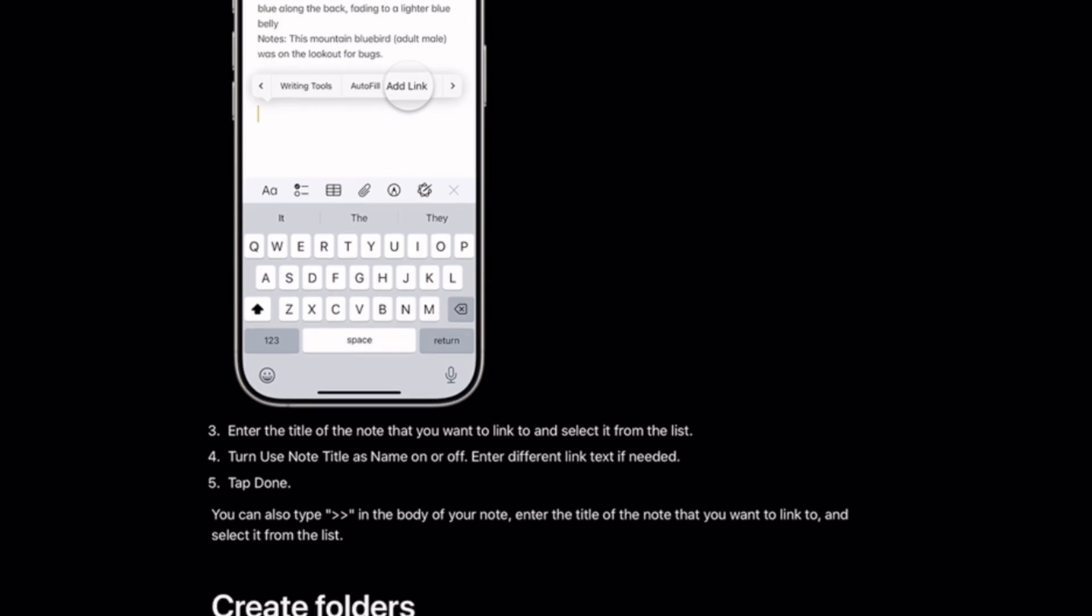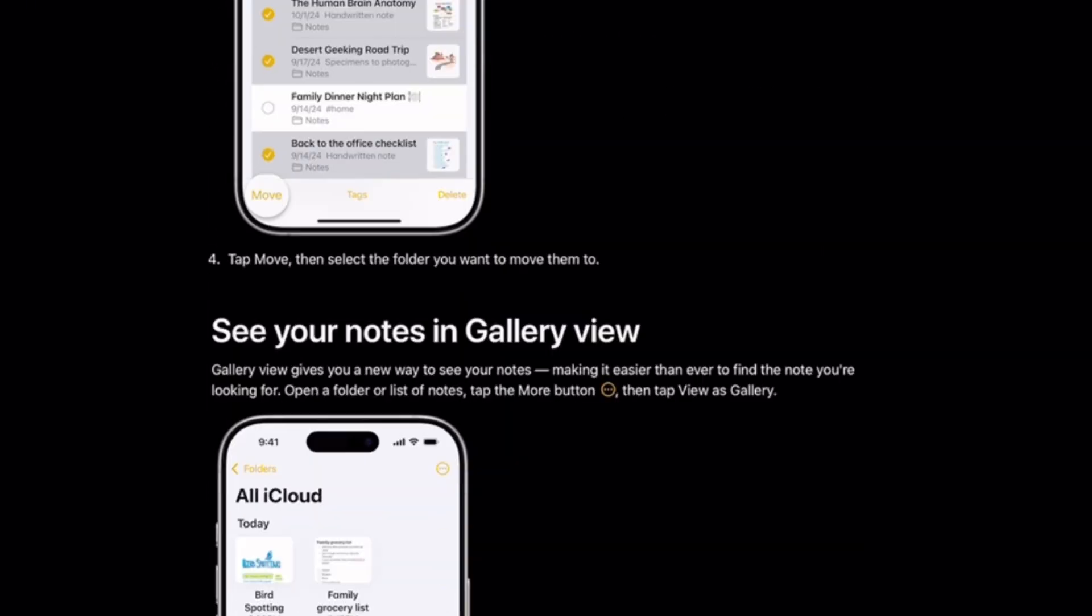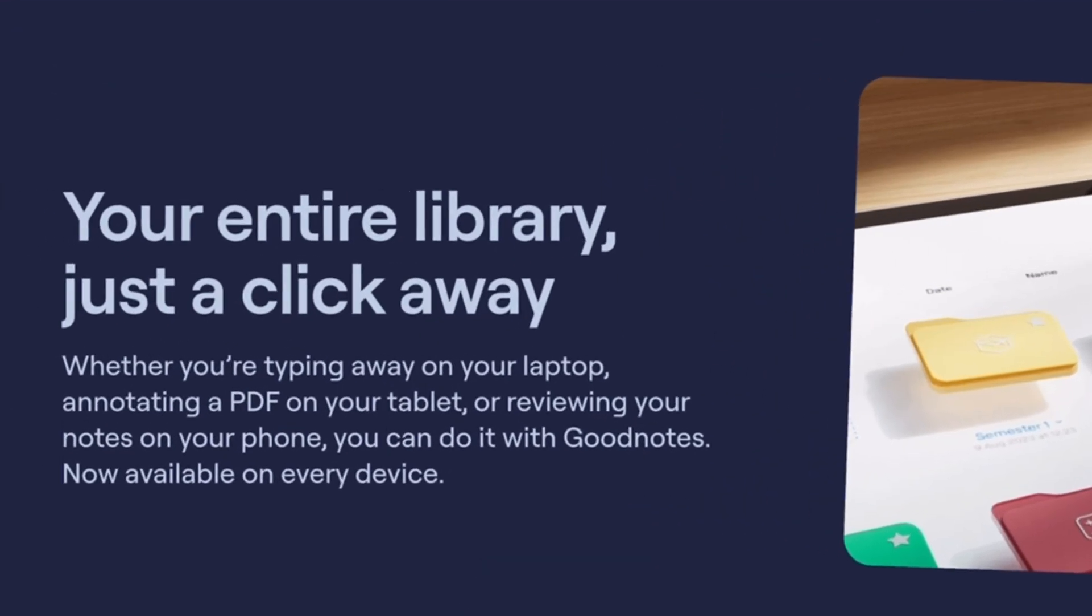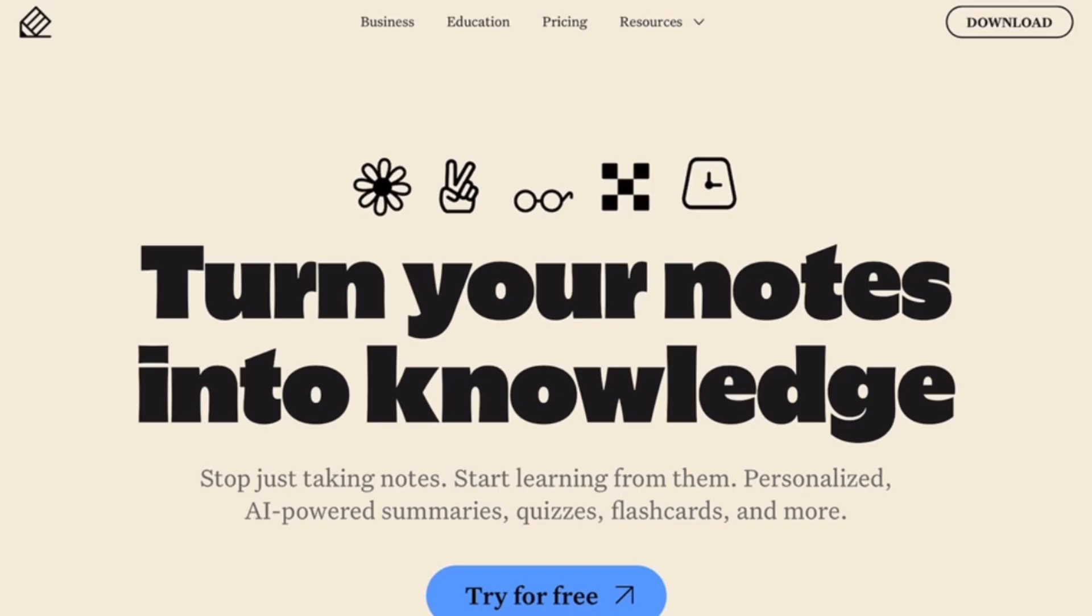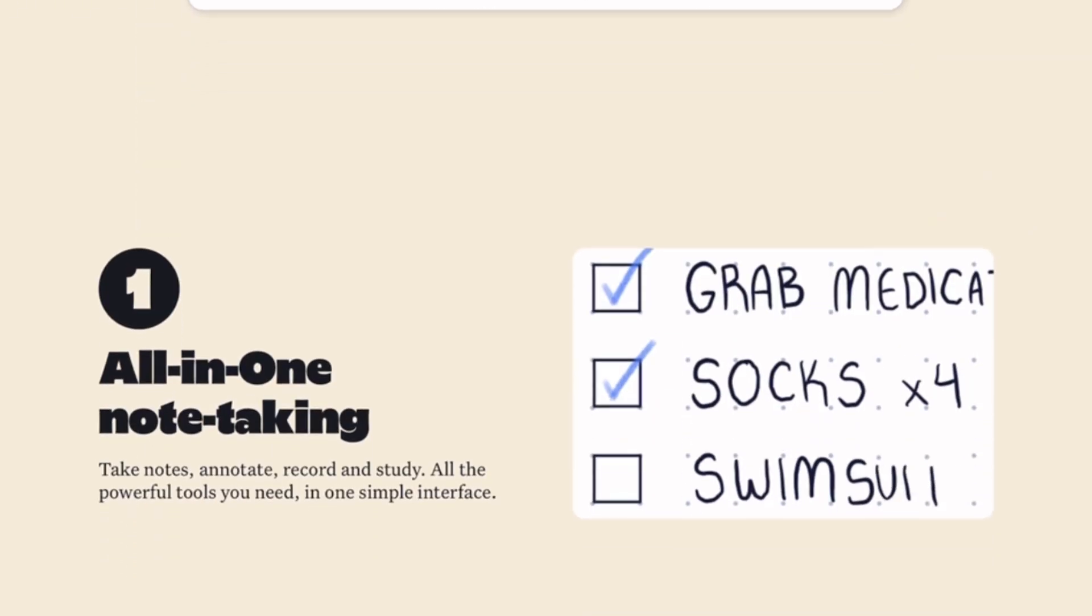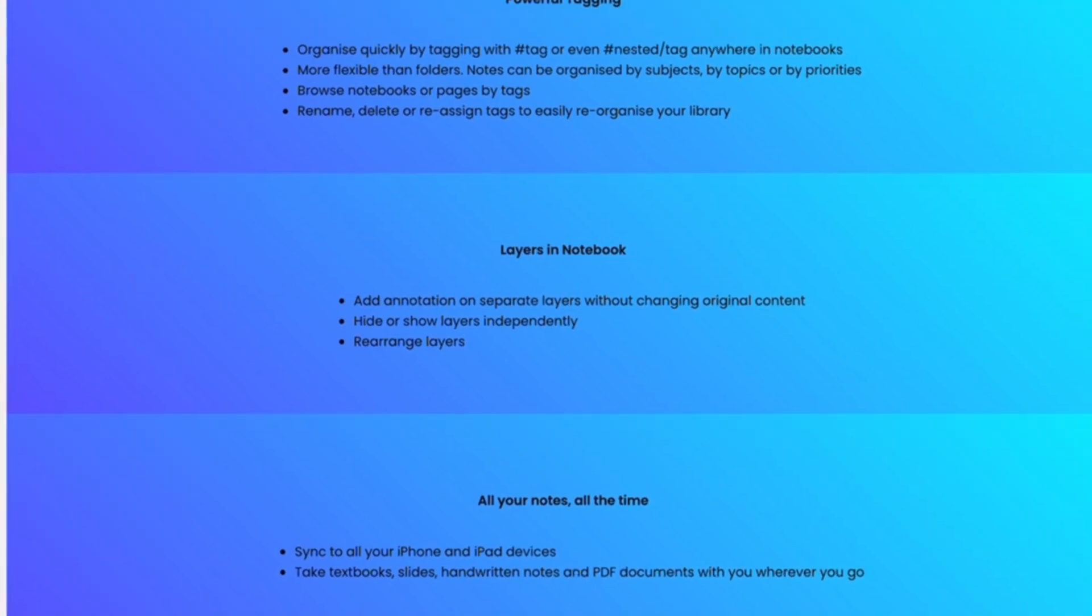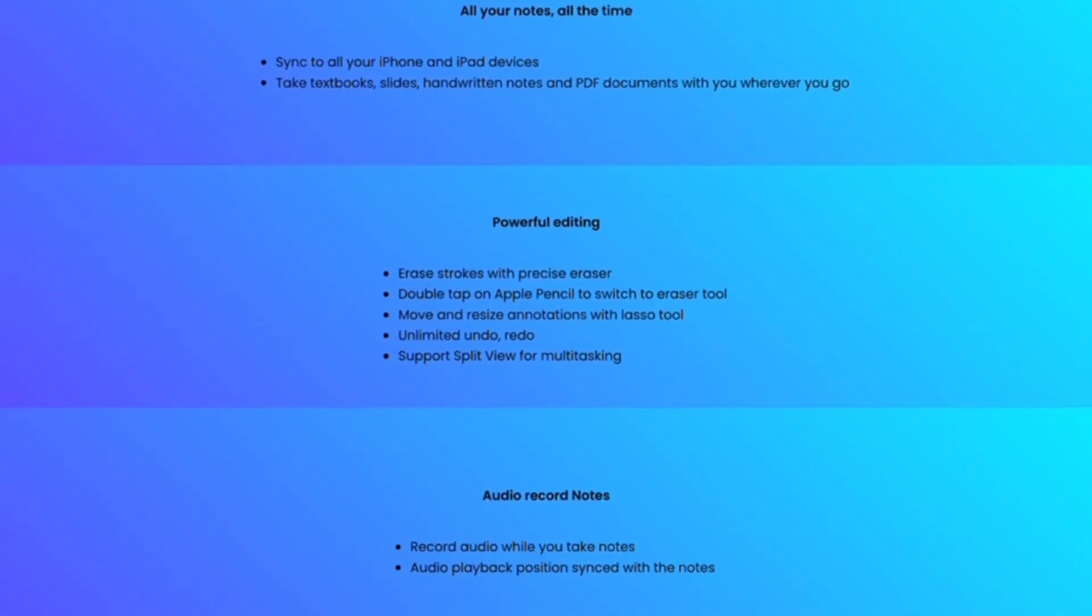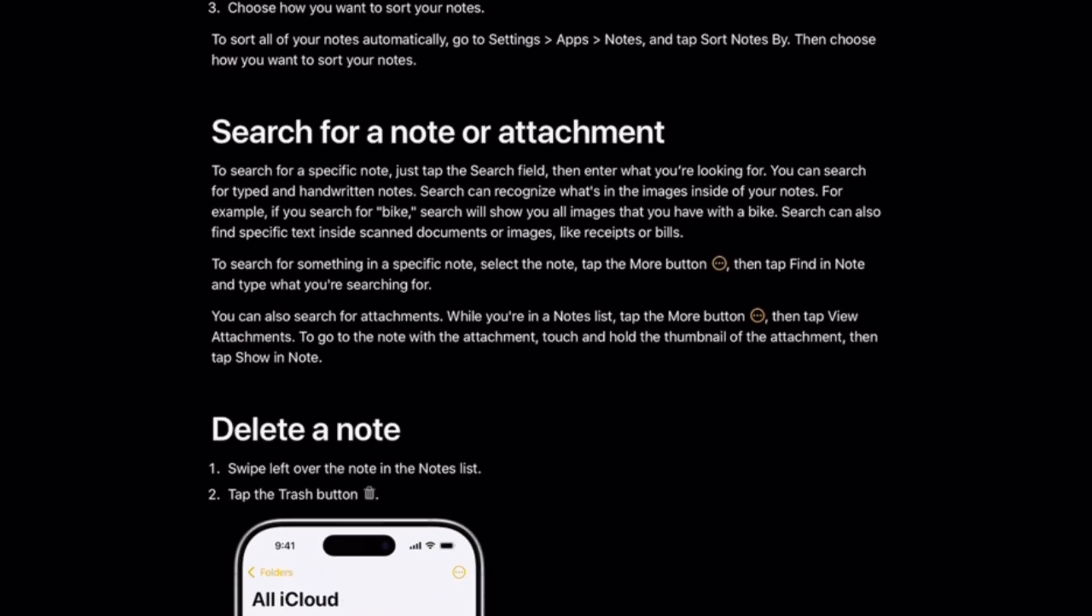So, which is the ultimate choice? If we're serious about handwriting, GoodNotes still dominates. If audio is critical, Notability wins. If we like modern, flexible design, Noteful is impressive. But if we just need free and synced across Apple devices, Apple Notes is still unbeatable.